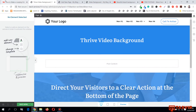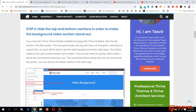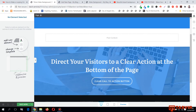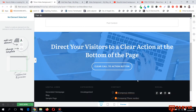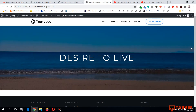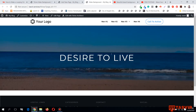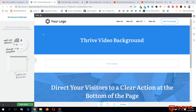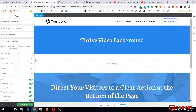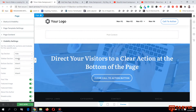The next step is to hide the top and bottom sections in order to make the video background stand out. The top section has the title and the bottom section has the call to action. I want the video background to be full width with no top or bottom section, so I'll click on the page, go to the visibility settings, and hide both the top section and the bottom section.